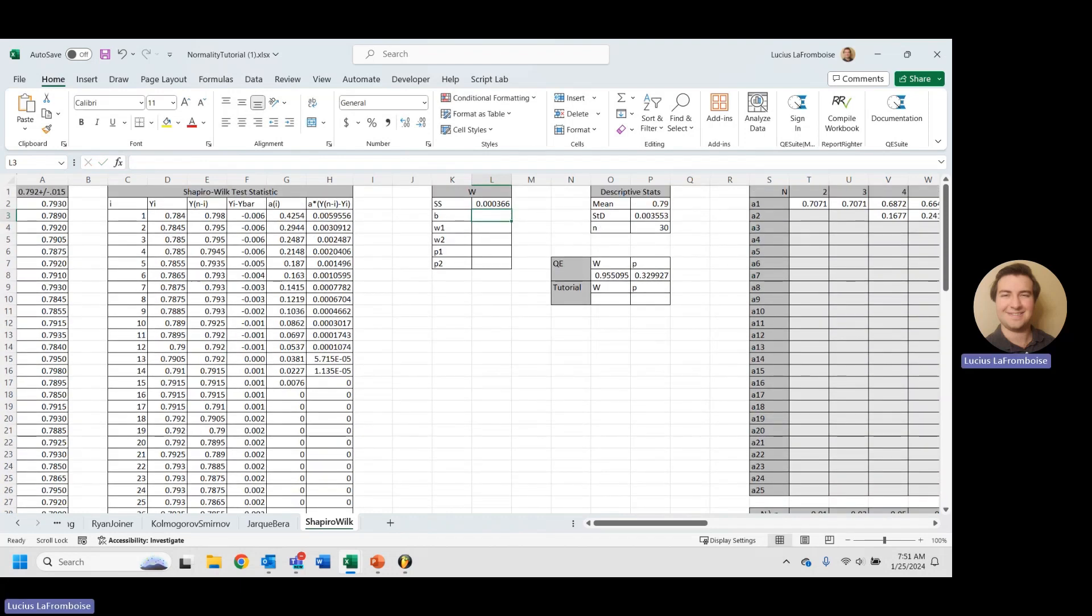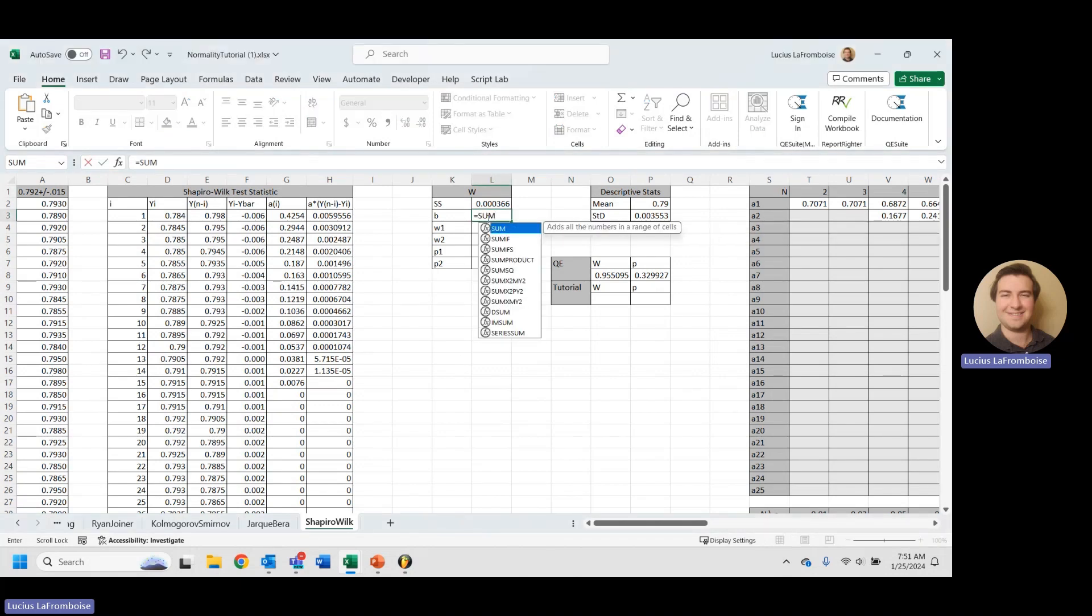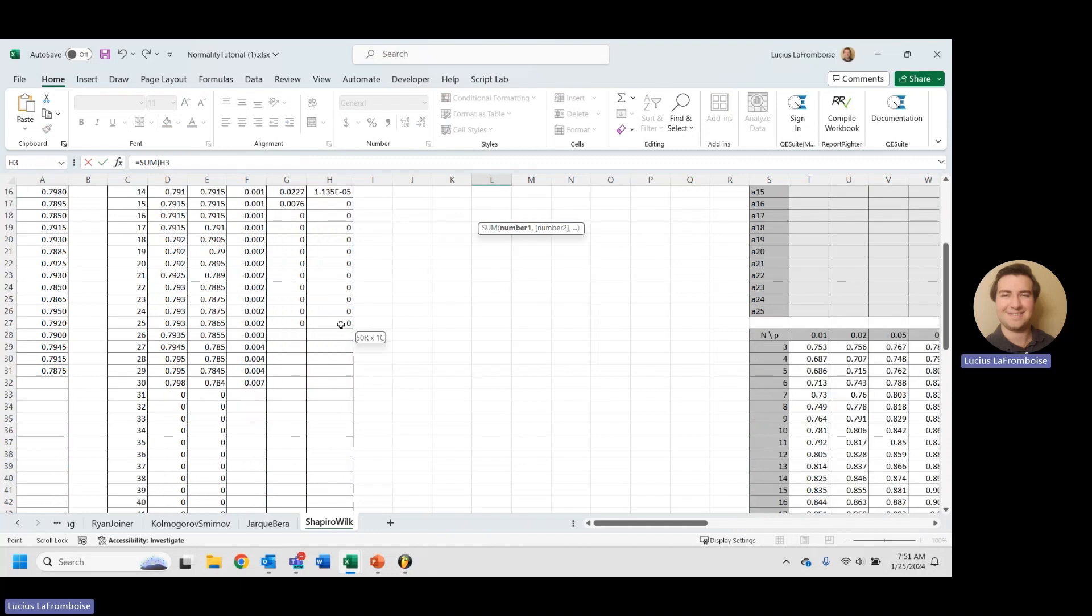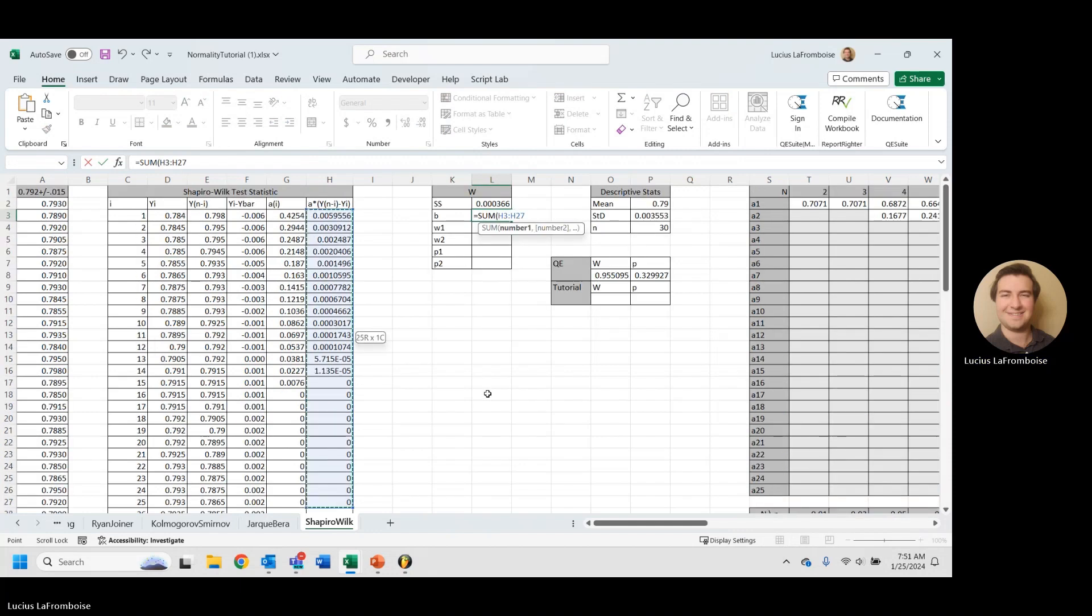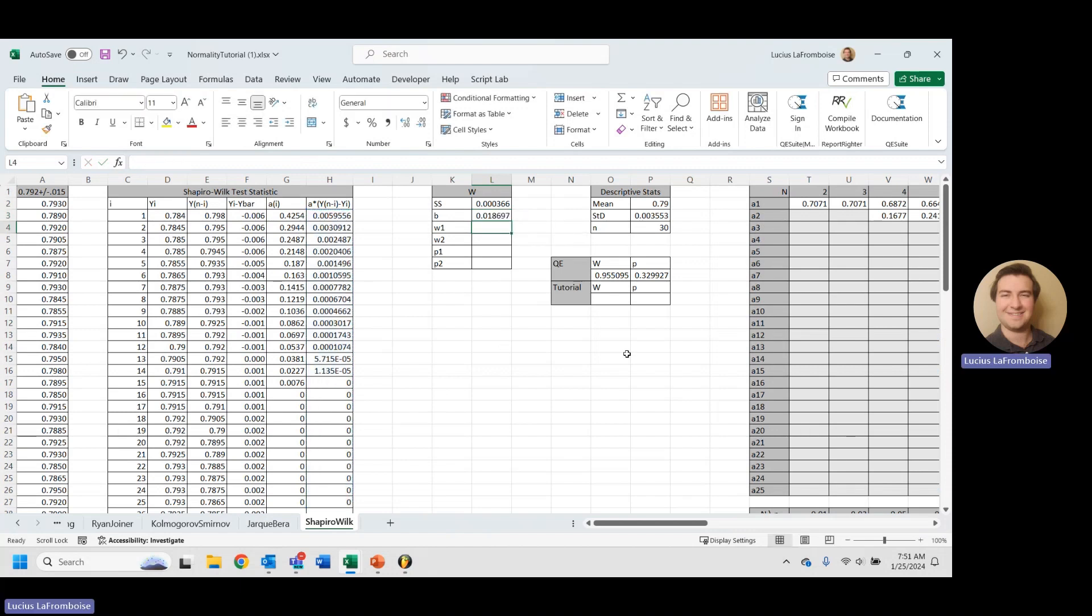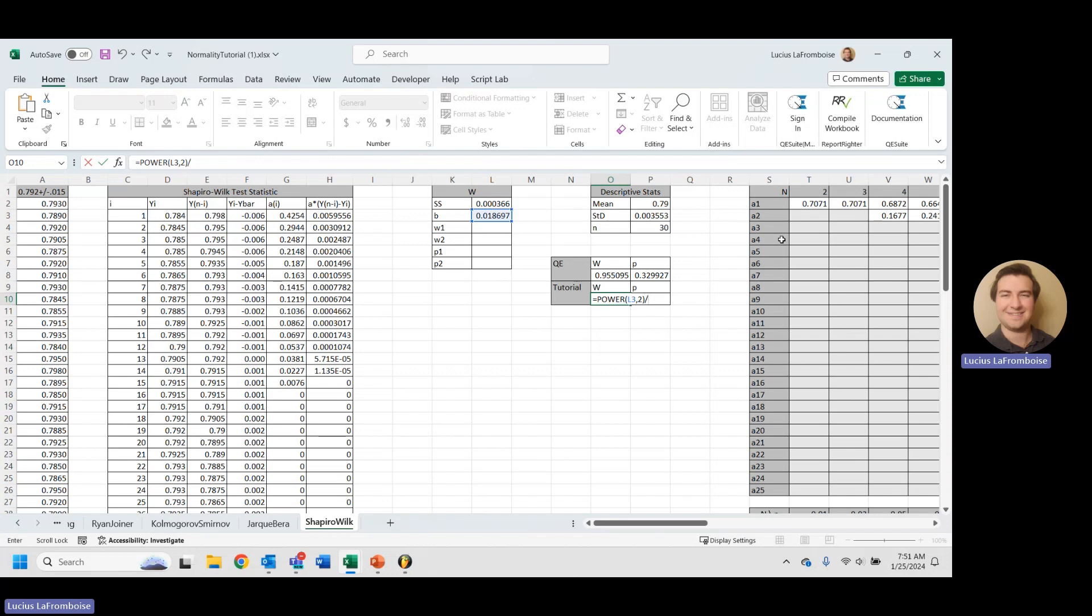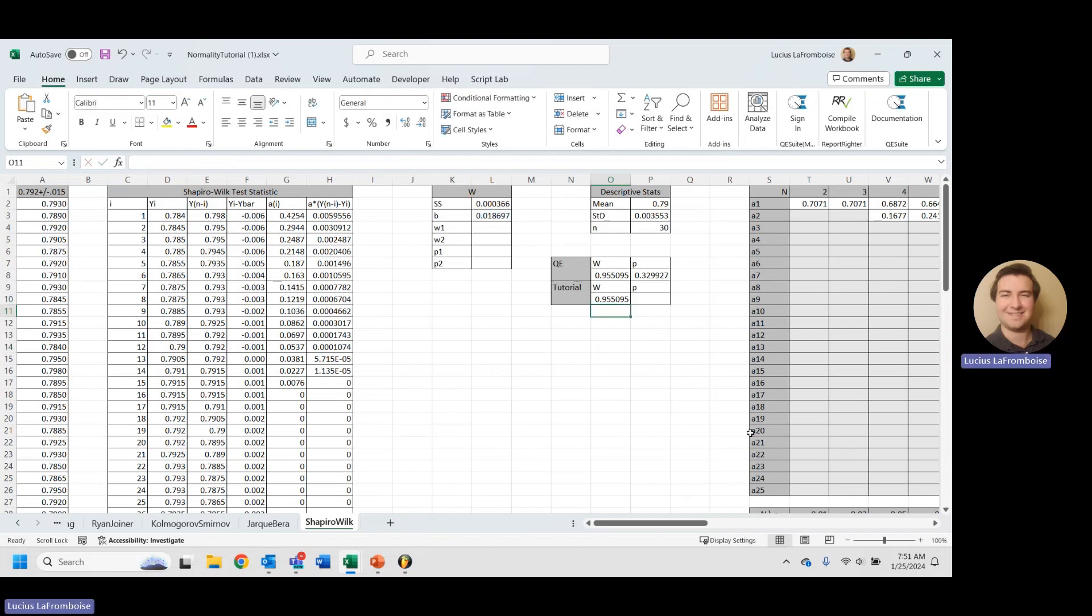Now for B, this is where it gets a little bit more complicated, but it's still pretty easy because we've broken everything else up. This is the sum of this column here. All right. Now W is incredibly simple. We're going to raise B to the power of 2, and then divide that by our sum squared. And look at that, our W value, 0.955095 matches QE suite. Excellent.